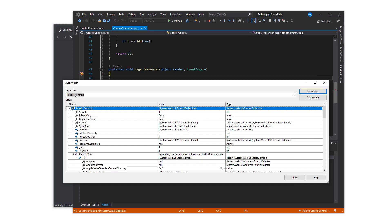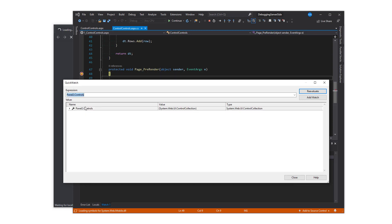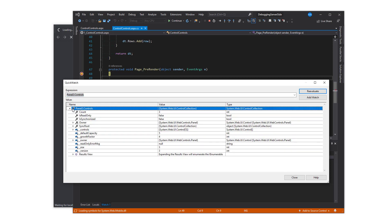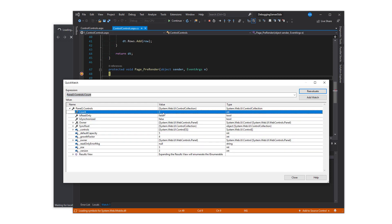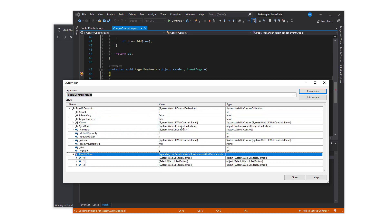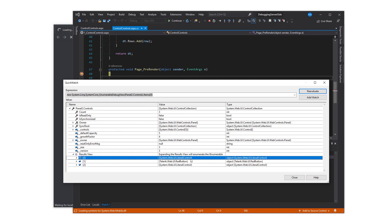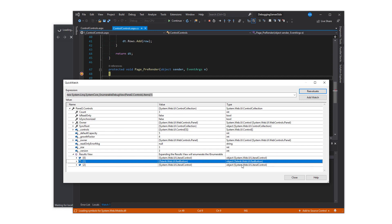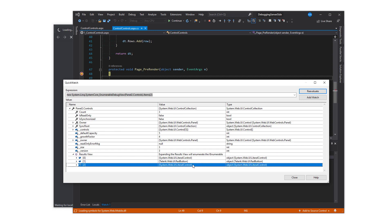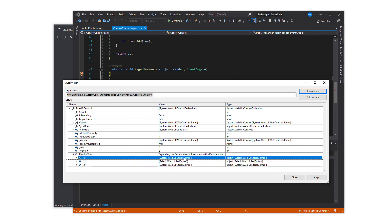Repeat the process with panel 2. Type panel2.controls and inspect the properties. The count returns 3. Expand the results view to find out more about those controls. This shows two literal controls and one rad button.